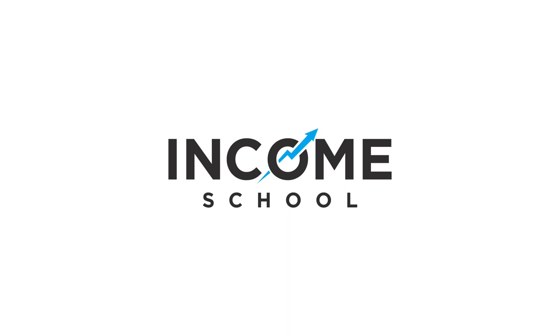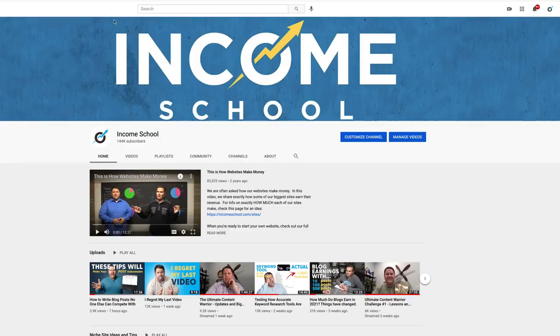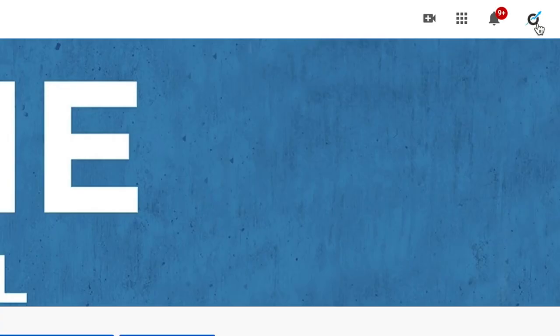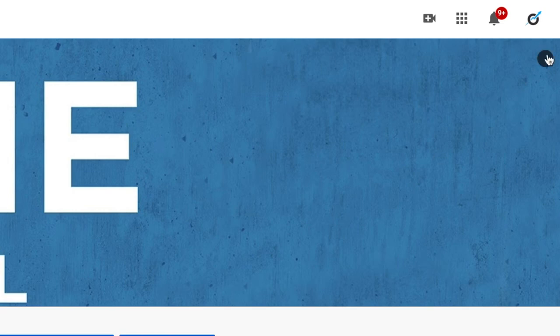Alright, today I want to teach you how to go about uploading a video to YouTube. First things first, you just go to YouTube. You need to be logged in and you want to make sure that the icon up here is the icon that matches your channel.